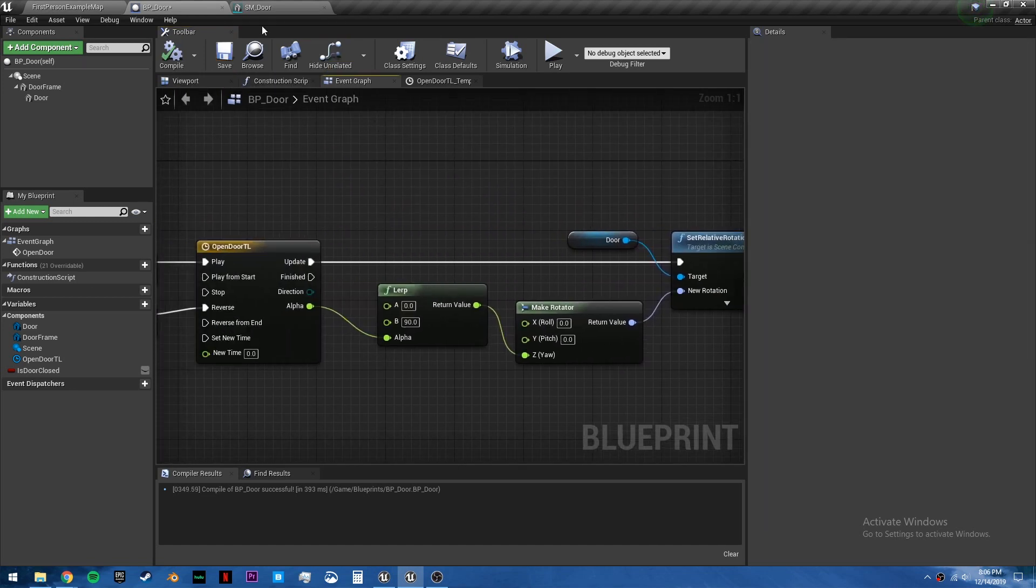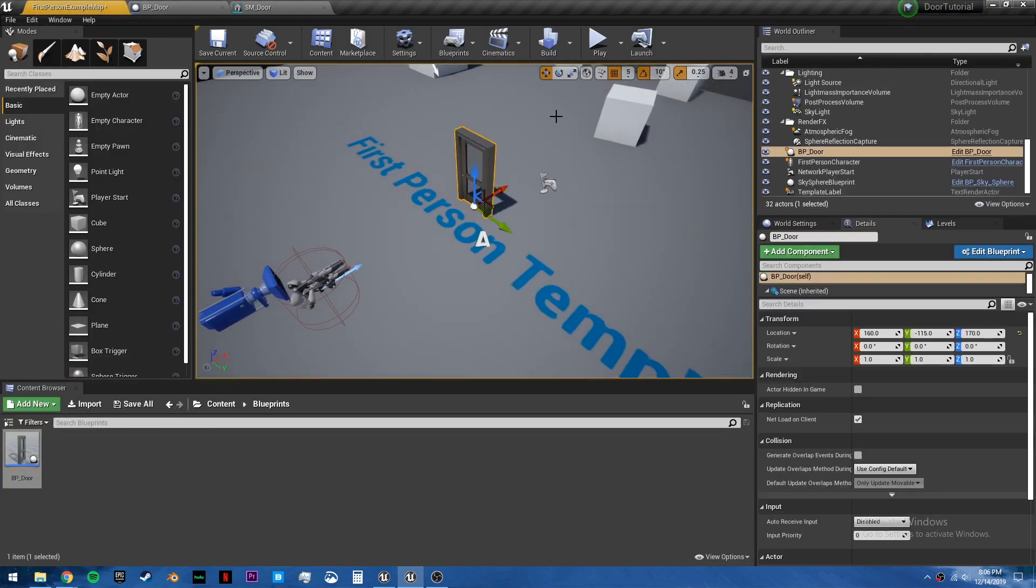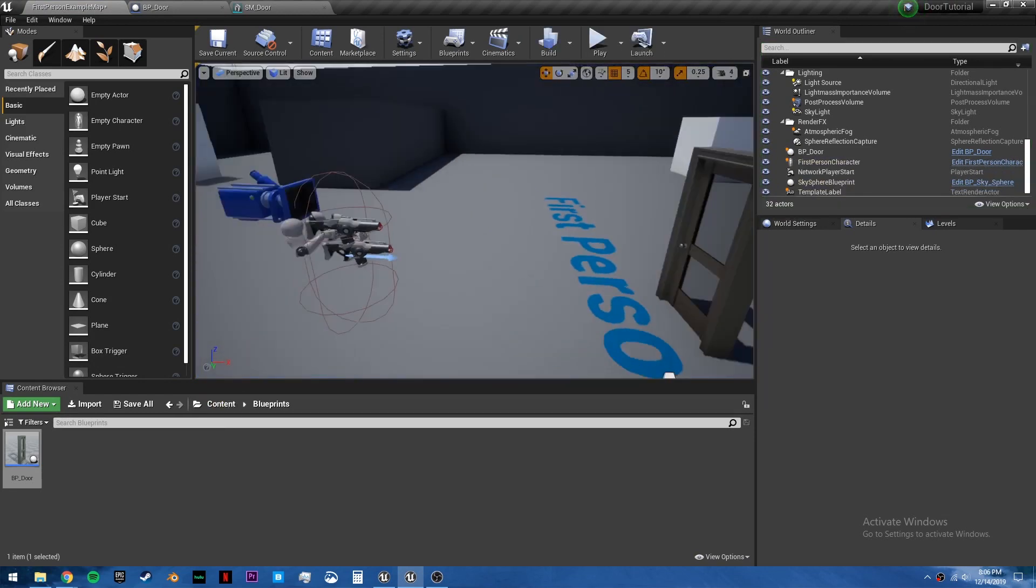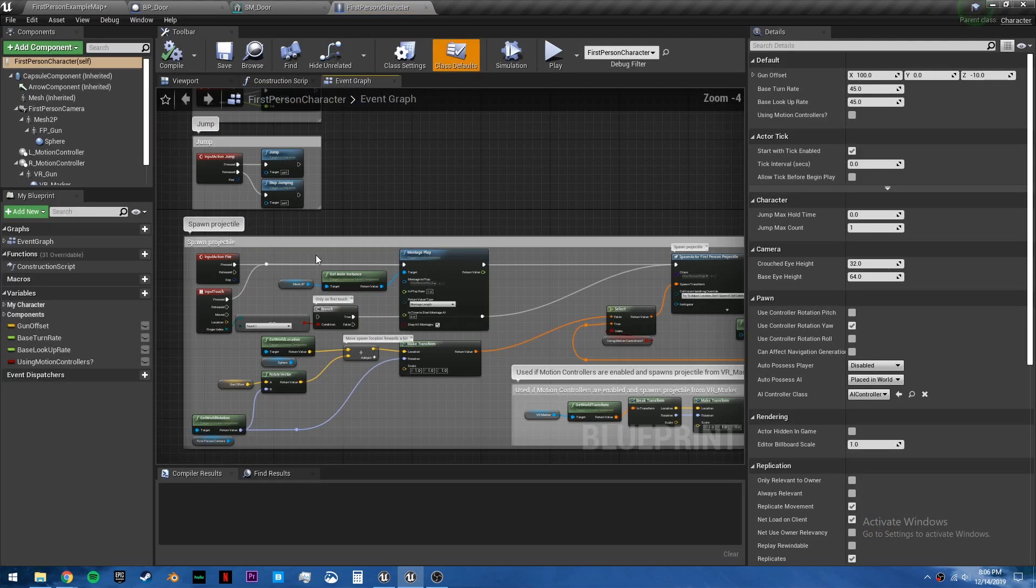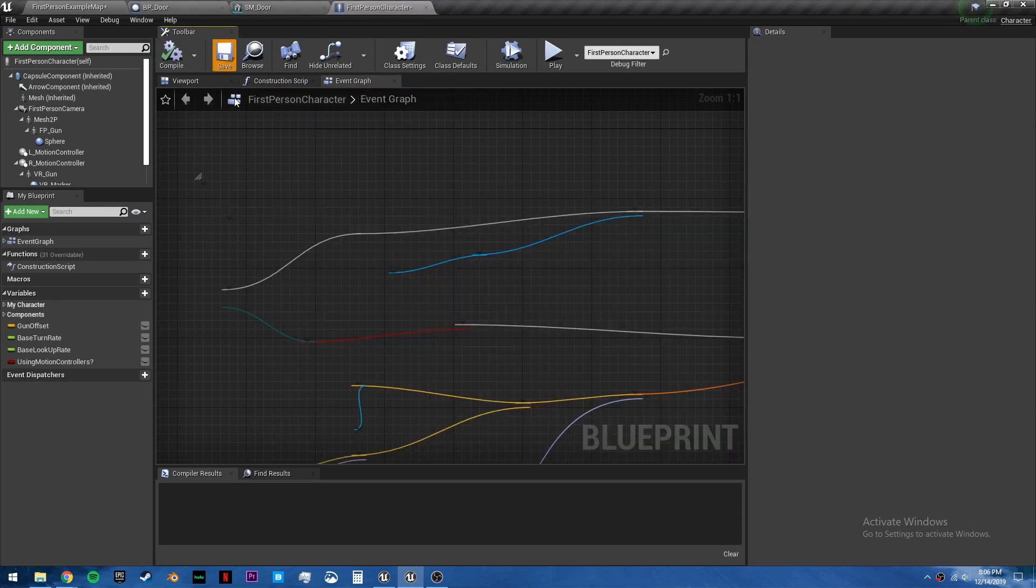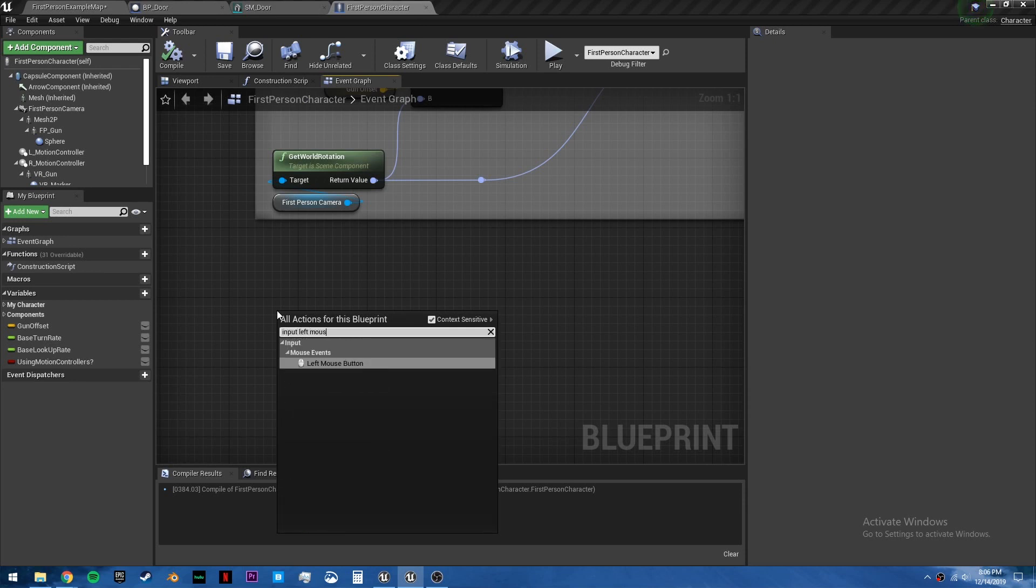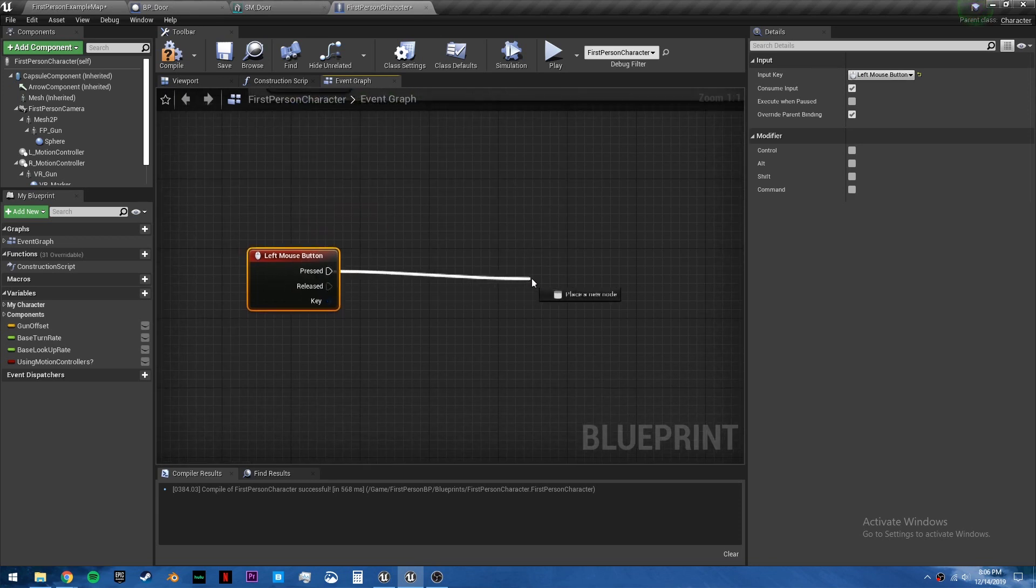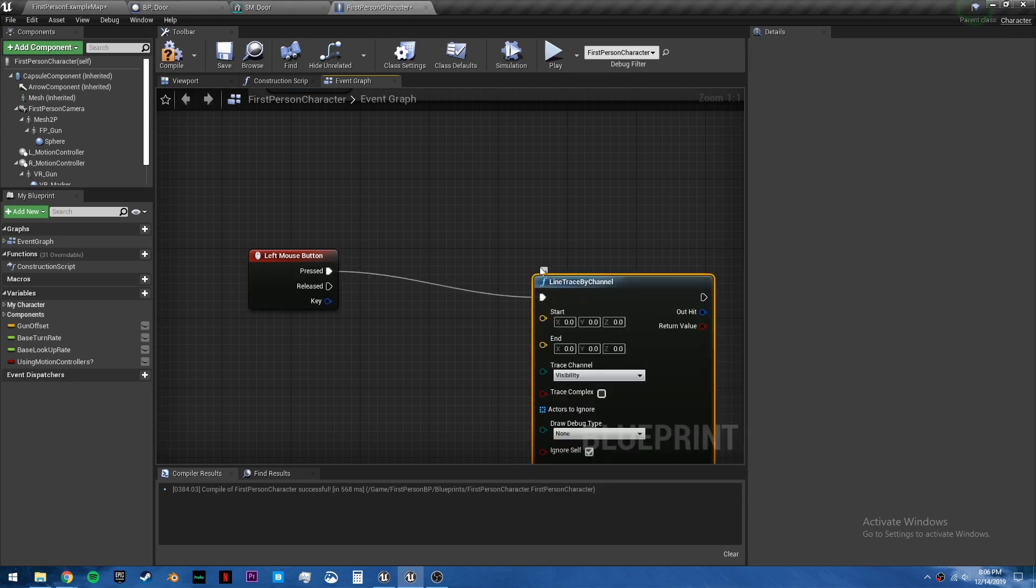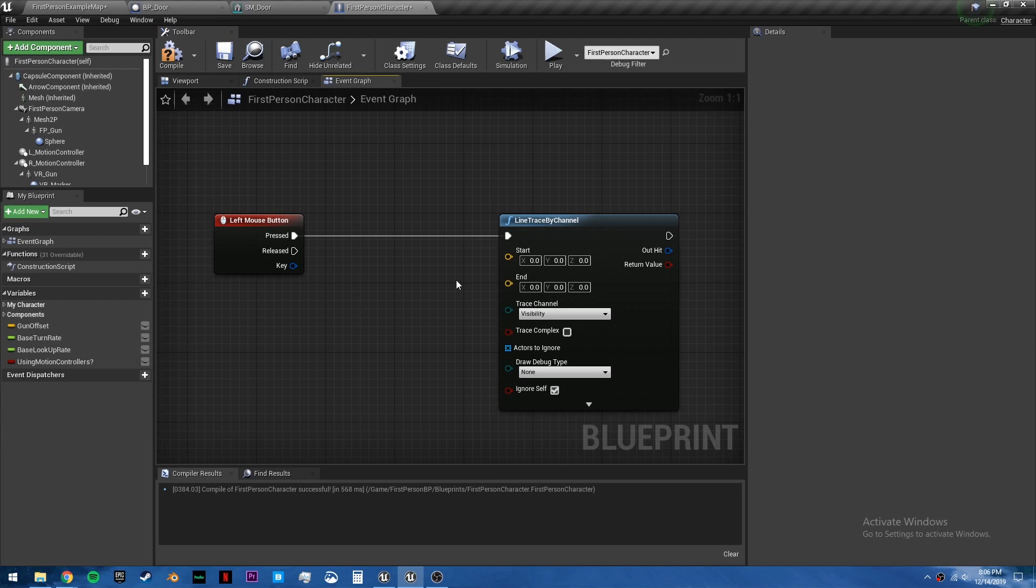And that's it for the door. Now we just need a way to actually activate that custom event. Because right now, we can walk into our door and nothing happens. So we want to open our first person character, or third person character. This will work either way. First thing I'm going to do is I'm going to break this spawn projectile, just so we're not spawning projectiles. Because I want to use, if we search input left mouse button. So basically, if we click, I want to create a line trace by channel.